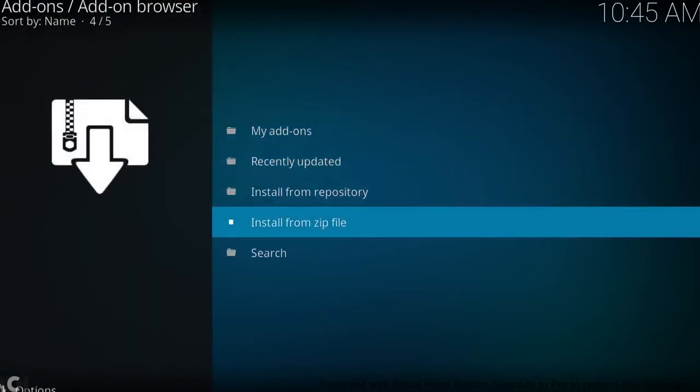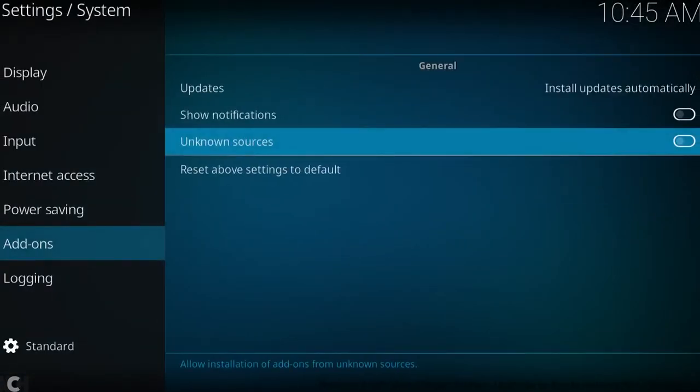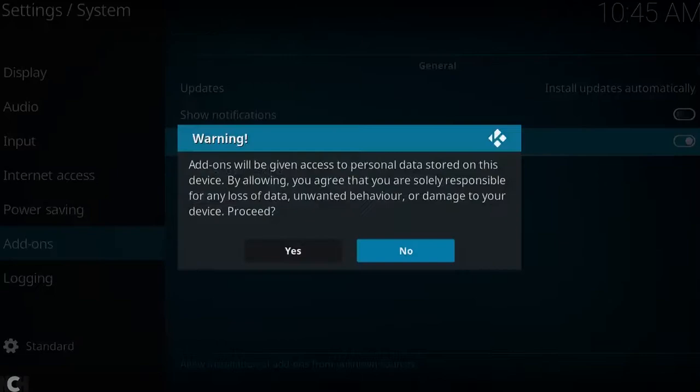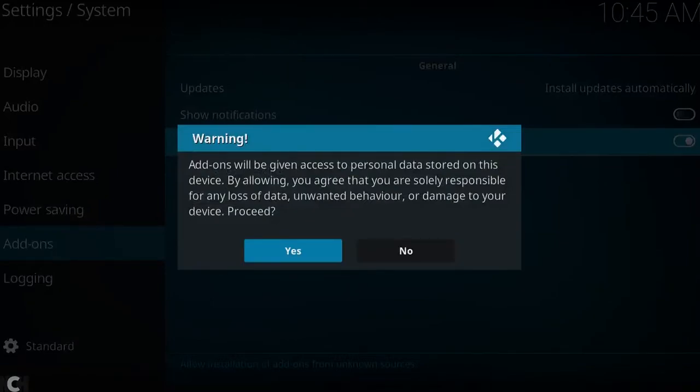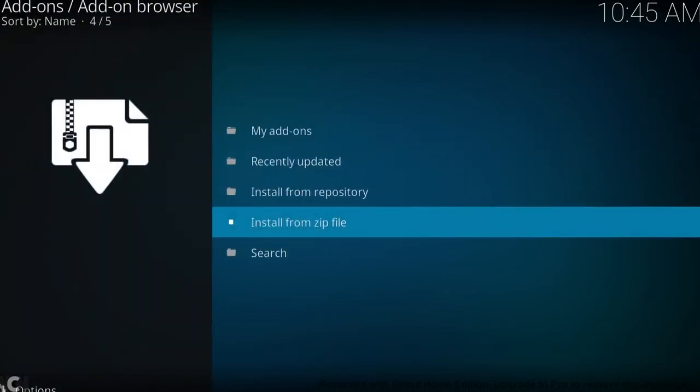When I click this, it's going to ask us to go into settings. So you want to quickly go into settings, click OK on unknown sources, and click yes. Then all you want to do is just back out with either escape or the back button on your remote, and you'll end up straight back here.